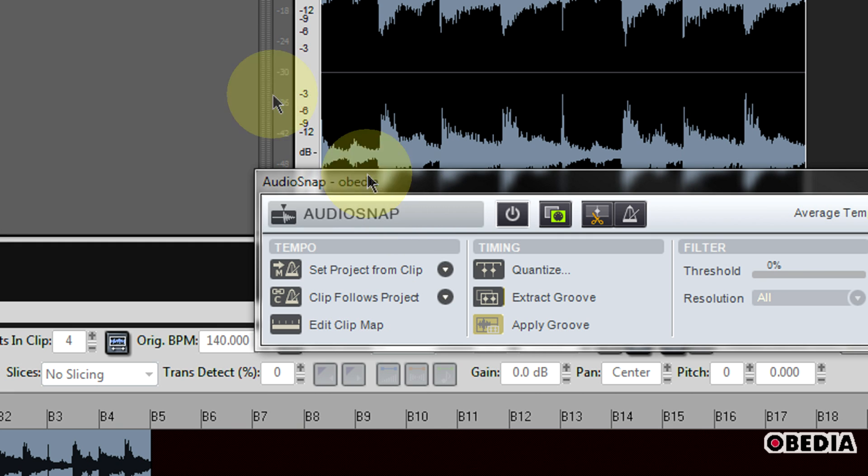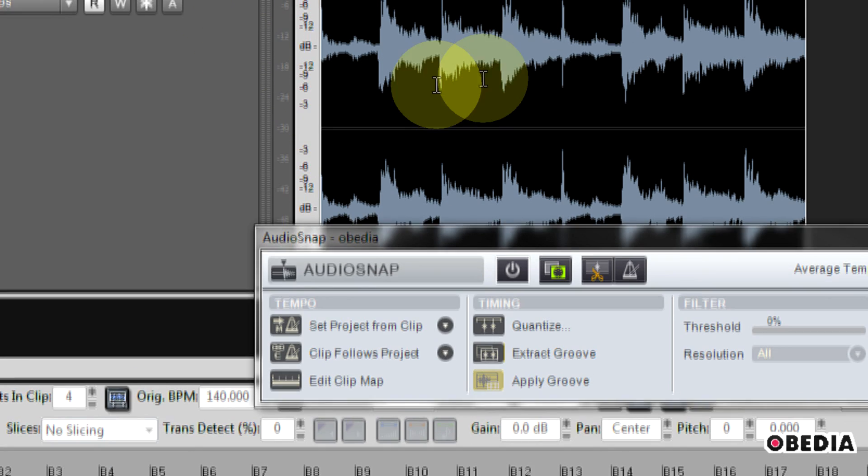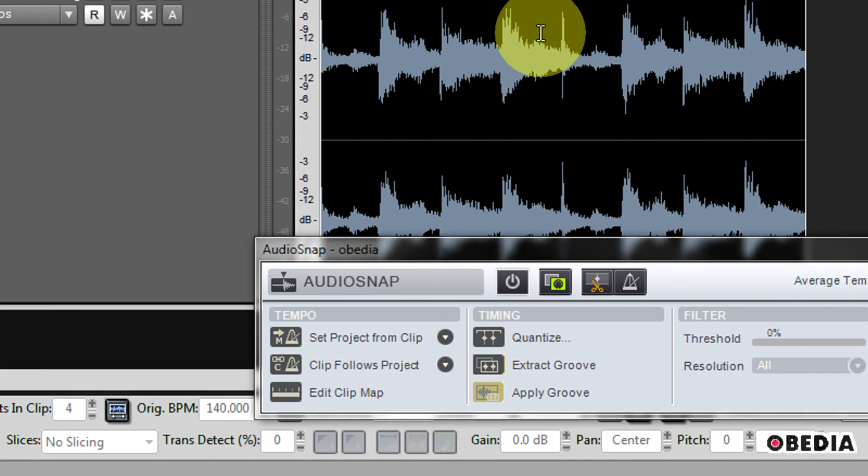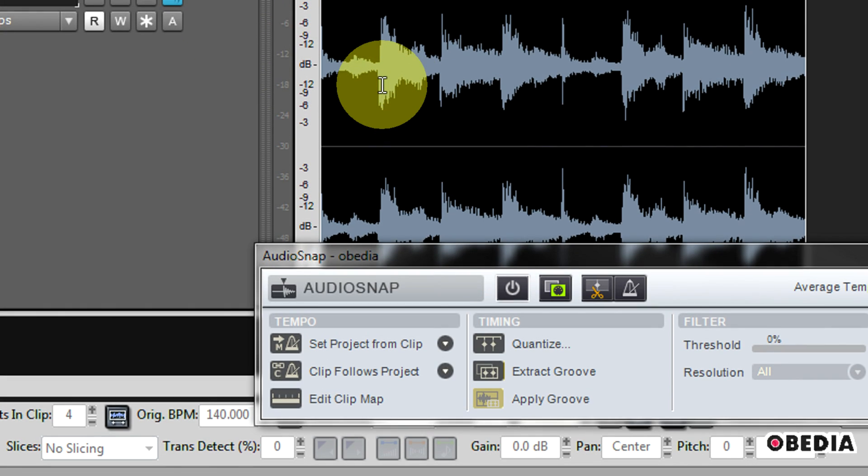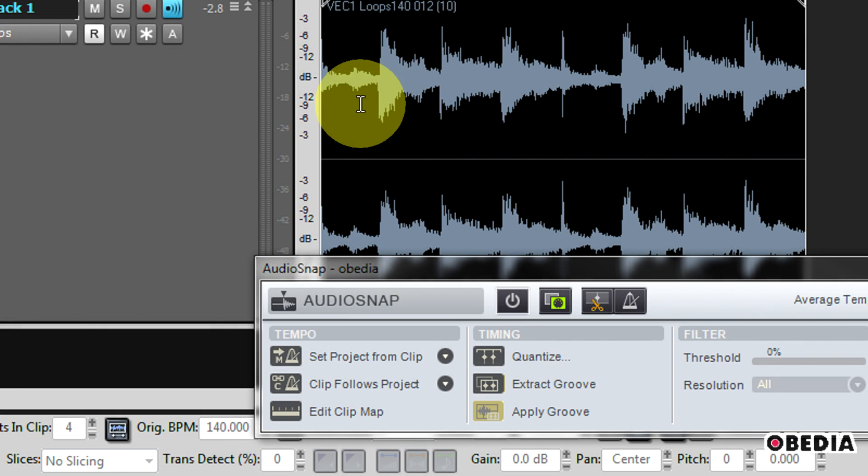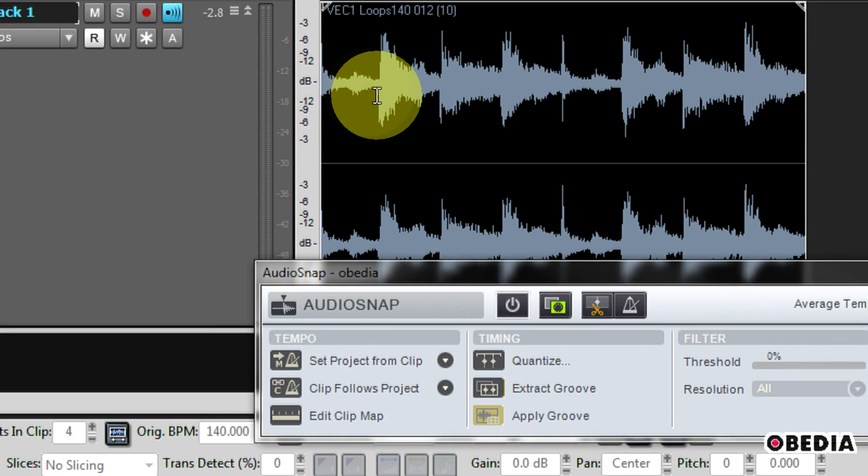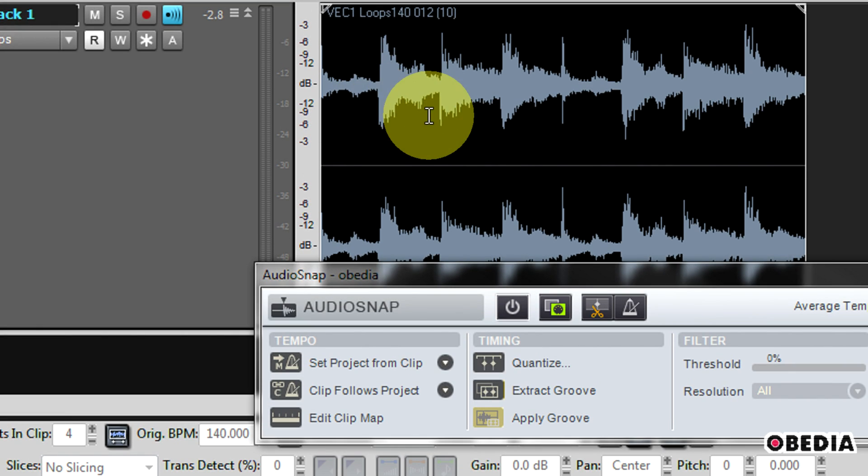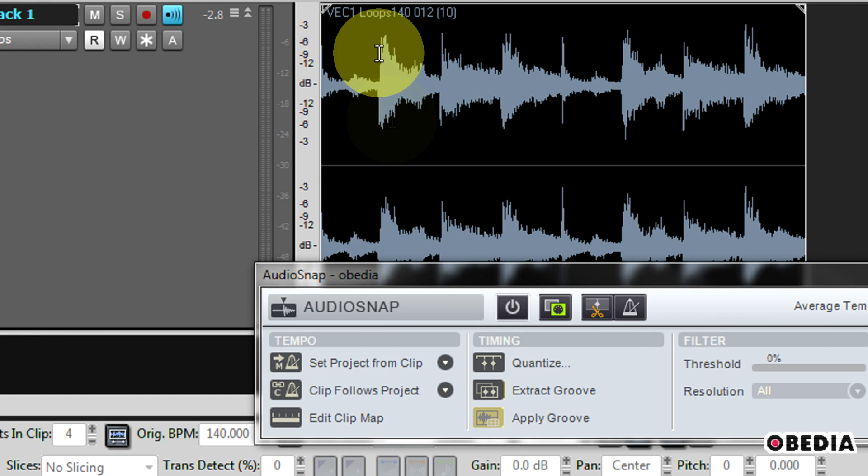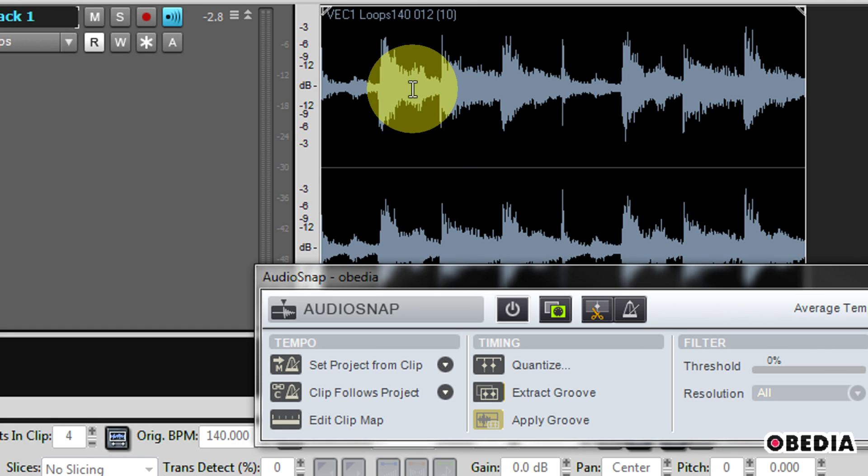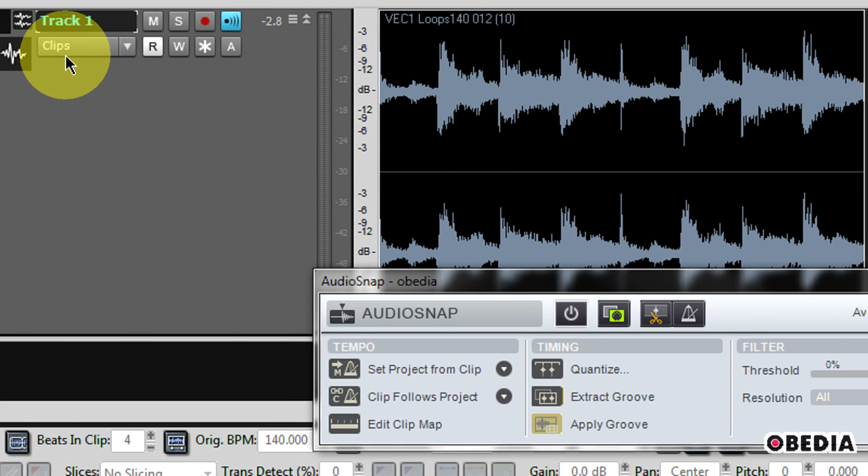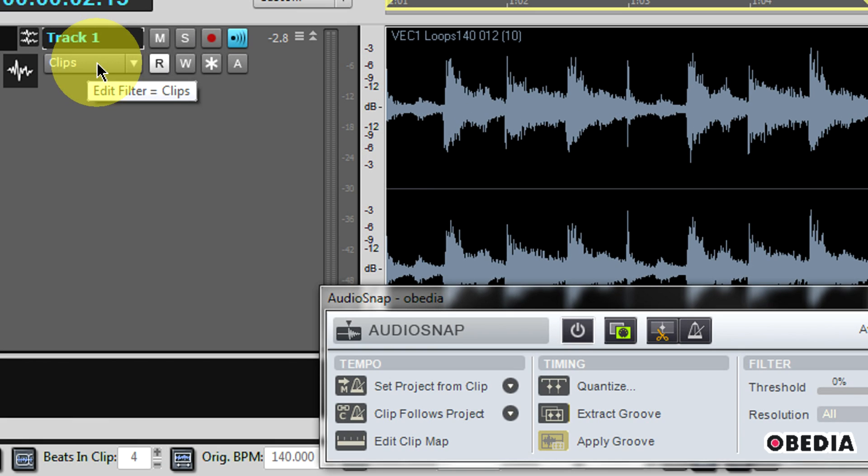Now I can take a look at the transients of this clip. A transient is just where the peak of the waveform goes up. It's where a change happens in the audio. All of these marks in my audio where the peak waveform actually changes, these are transients in the audio.